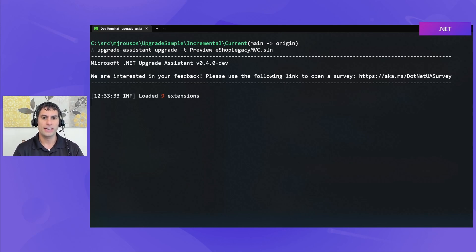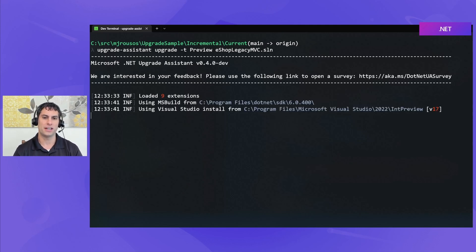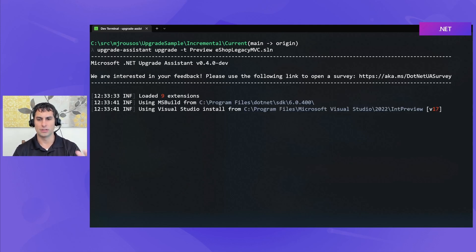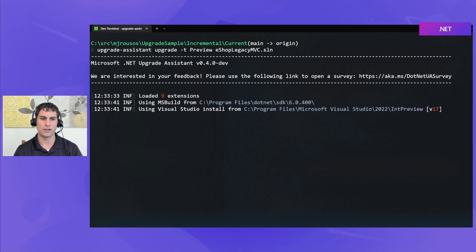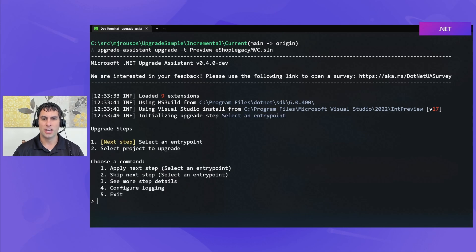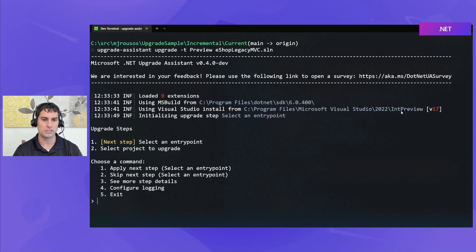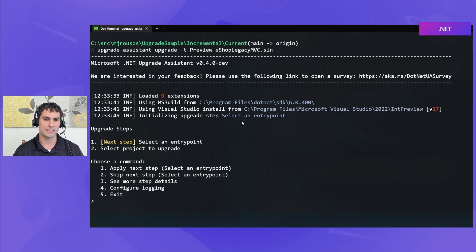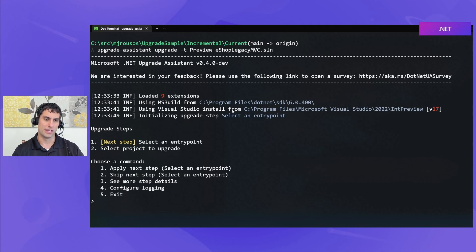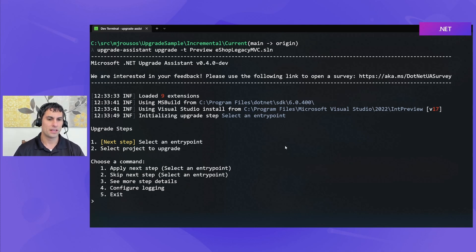So, it starts up. It initializes its default extensions. It loads MS Build and Visual Studio from default locations just finding the latest ones I have installed on my machine. You can see I do have this preview version of Visual Studio that's getting picked up. If I didn't want to use that, if I wanted to use a stable version of VS, I could use the VS Path to point it at that.